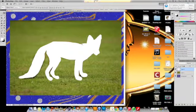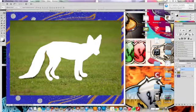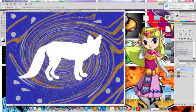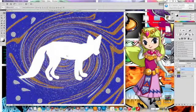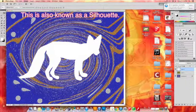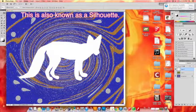As you recall, there are three layers here. This is where we're starting. We're going to shut off the middle layer so we just see our animal drawing and our background.